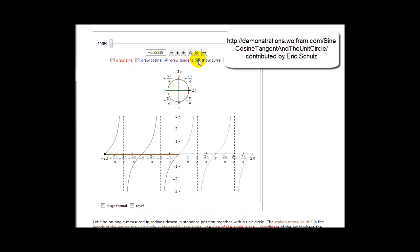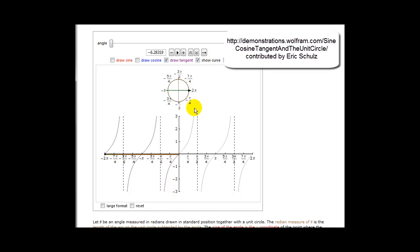Let's go ahead and take a look at the entire graph from negative two pi to two pi radians. You can see here we do have our vertical asymptotes. The range would be from negative infinity to positive infinity, and the domain would be all angles except those that are multiples of 90 degrees plus any multiple of 180 degrees.